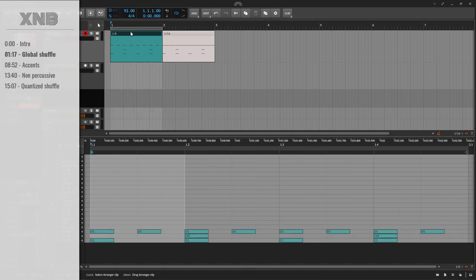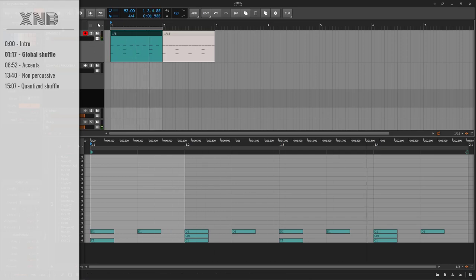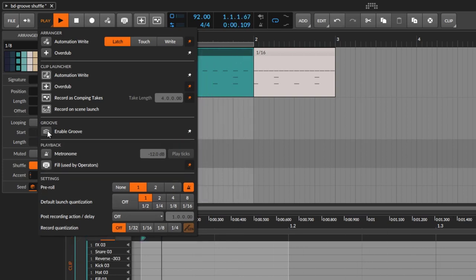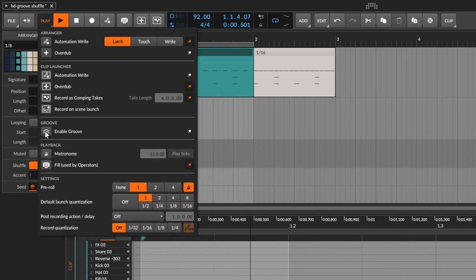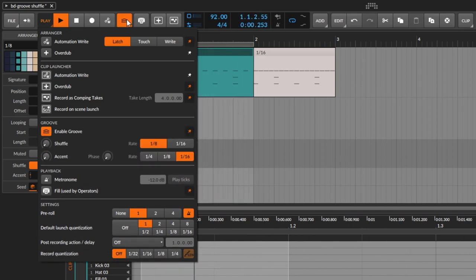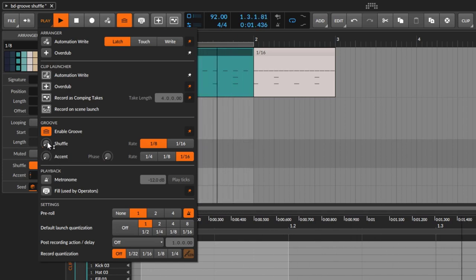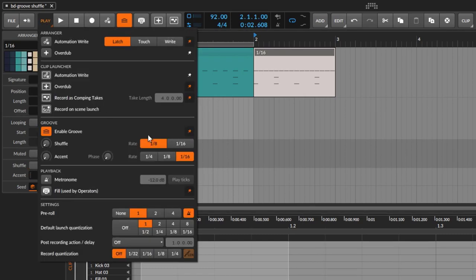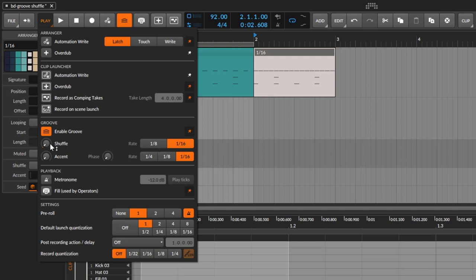We're going to start with the 1/8 groove. This is a very basic groove and I want to give it a little bit of groove, a little bit of shuffle. Right from the start, when you go to play, here's the option. If it's disabled, it's not going to do anything. Whenever it's enabled, it's going to do something. You can pin it to the top bar — this is the global shuffle. You have a different way of enabling shuffle, I'm going to talk about that later.